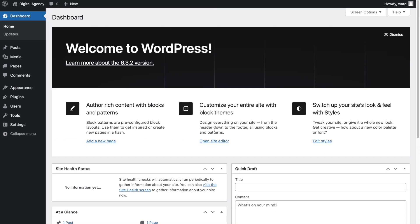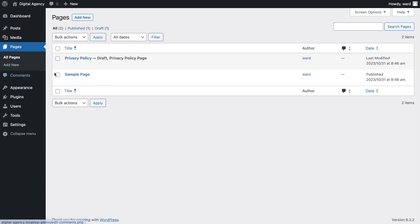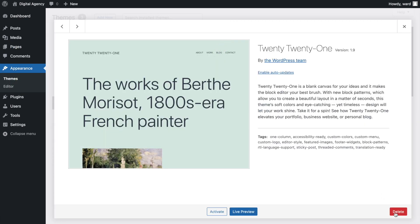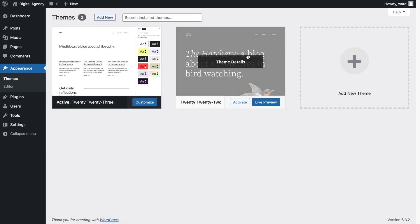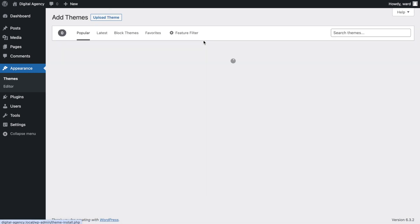I have installed a fresh 6.3.2 version of WordPress — by the way, 6.4 is coming up so you may want to read about what's new. With a fresh install, the first thing I'm going to do is remove the Hello World post, go to Pages and remove the sample page.